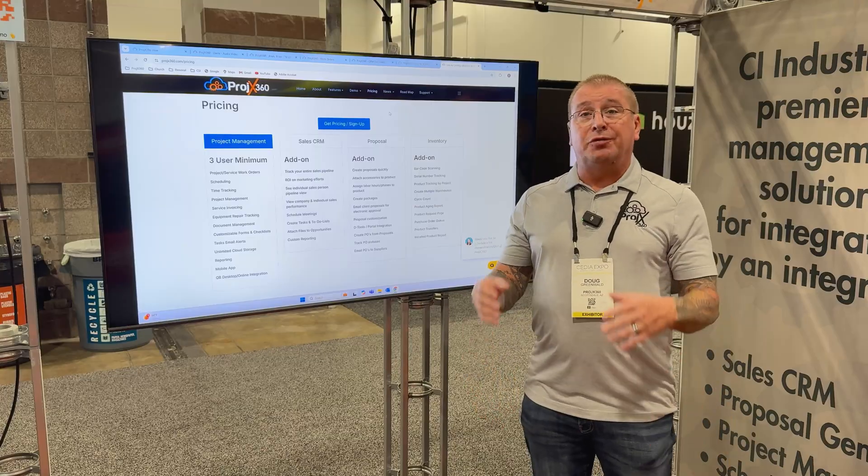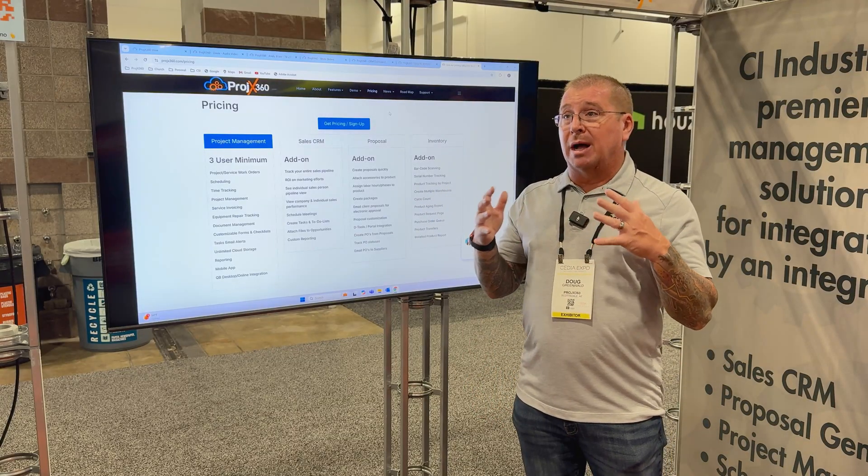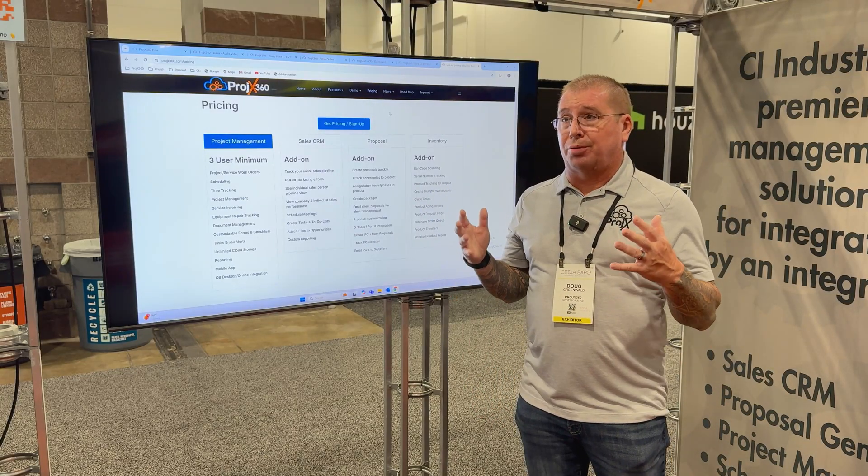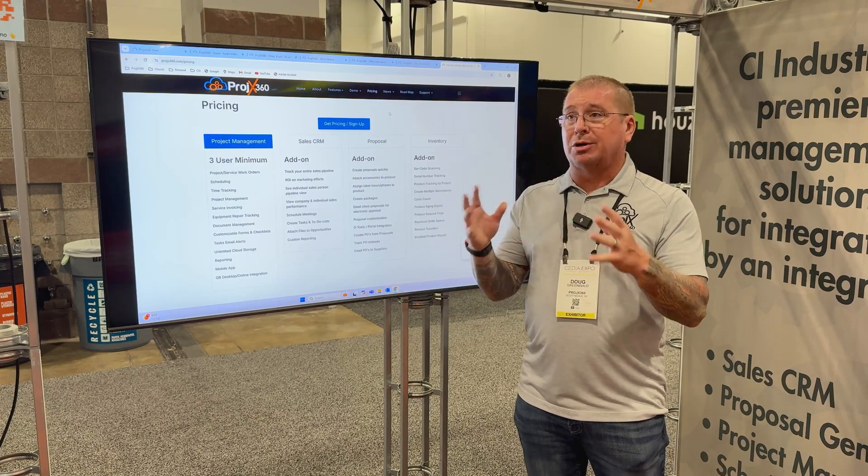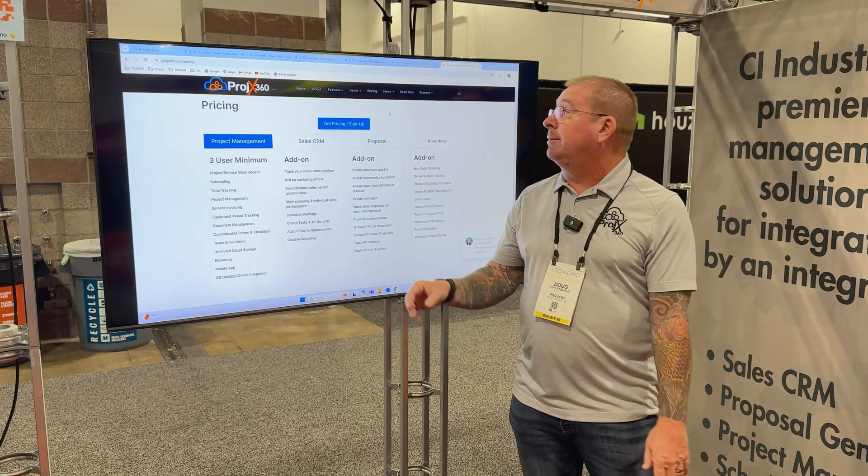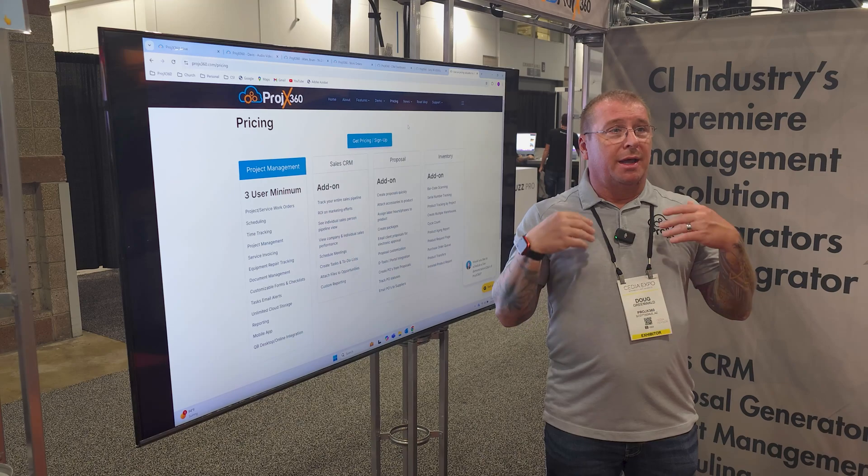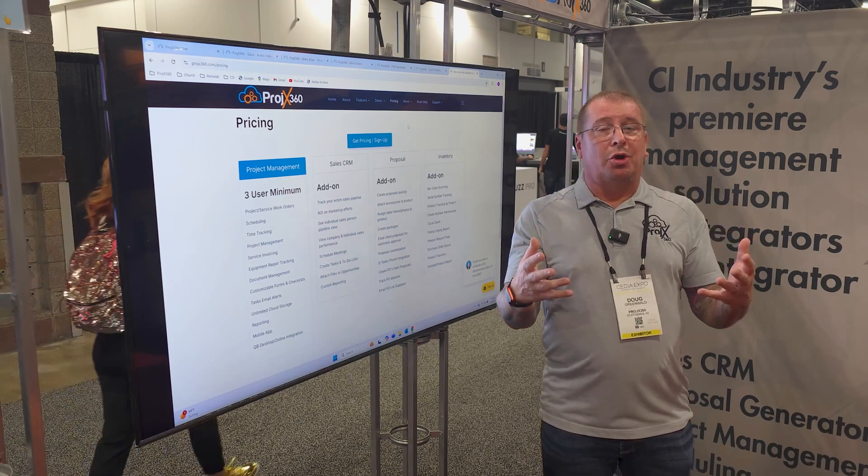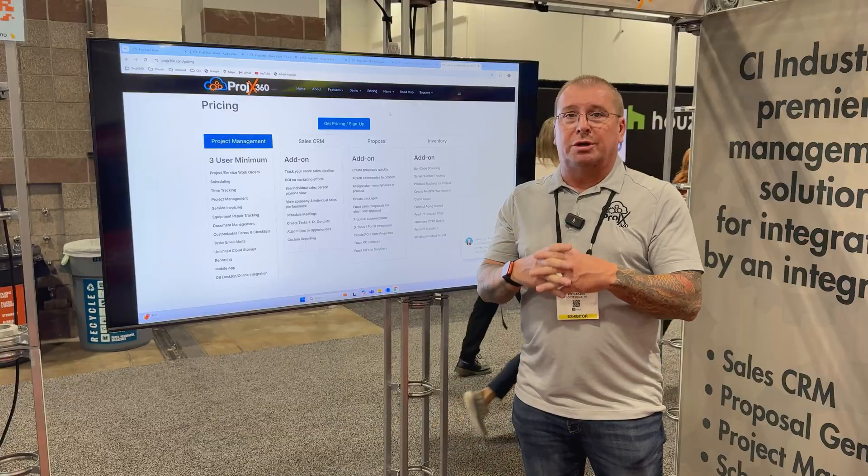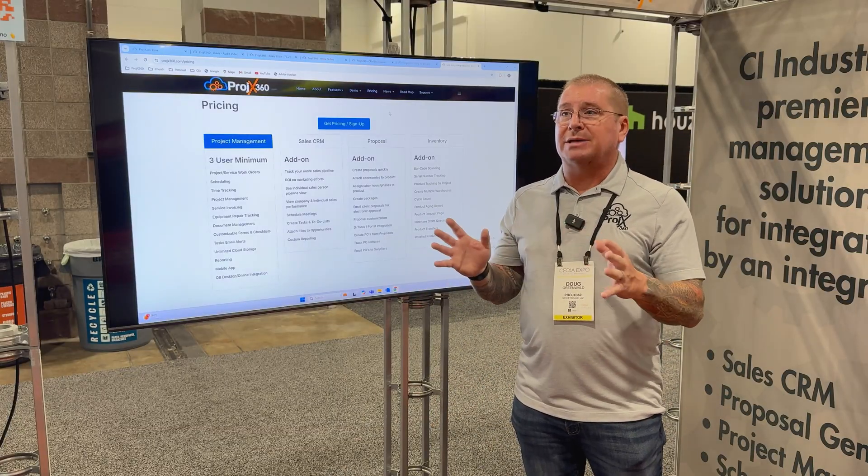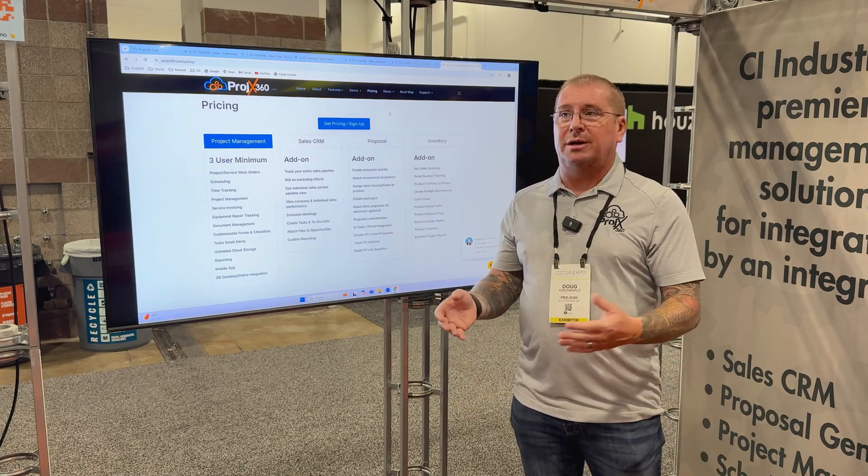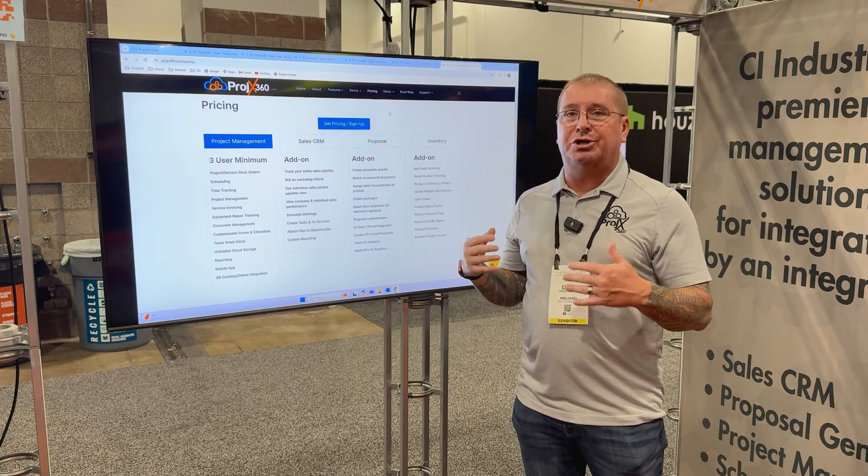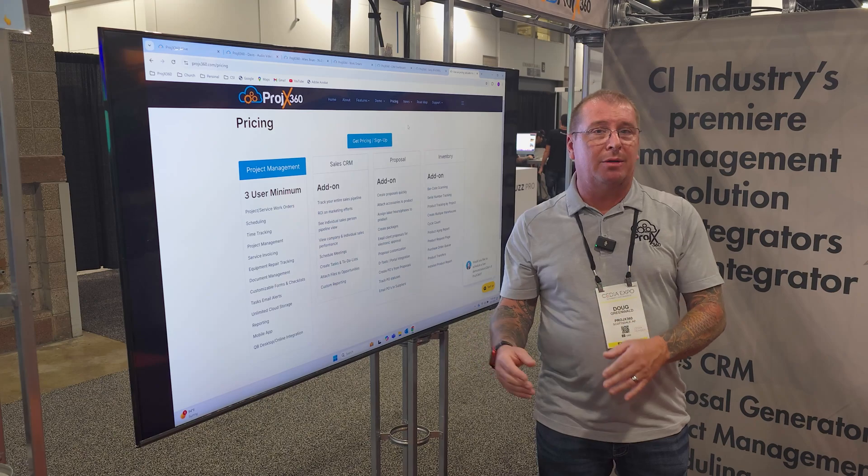If you do want to learn more about Projects 360 and want a personal demo for you and your team, just go to demo. It'll pull up my calendar, you can select the day and time that works best for you and your team. It'll schedule it and we'll do a screen share and I can go through a full detailed demo and do a Q&A with you and your team.